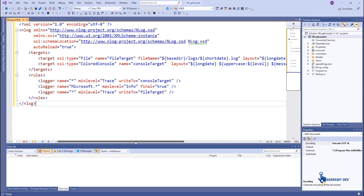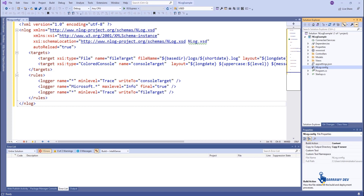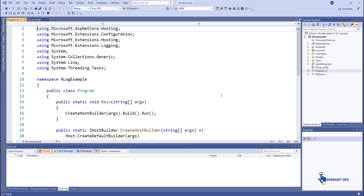The nlog.config file needs to be copied to the build directory every time you build the application. So we need to change the property settings for this file. Right-click on nlog.config, click Properties, and change the value for Copy to Output Directory to either Copy Always or Copy If Newer.